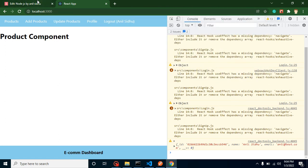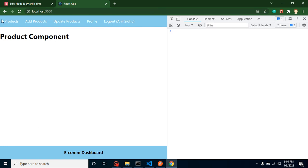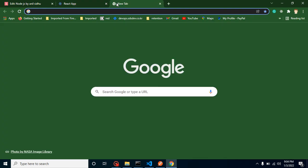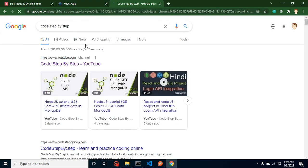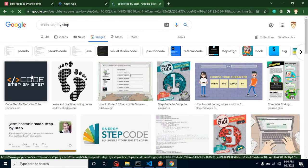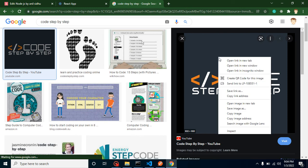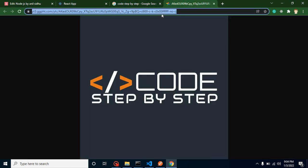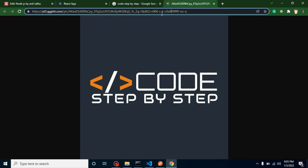Next, let's add a logo to our project. You can use any logo you want. I'm using our channel logo. Rather than adding the image locally (which would require pushing to GitHub), I'll use an online URL so it's easier for everyone following along.